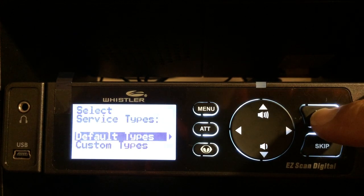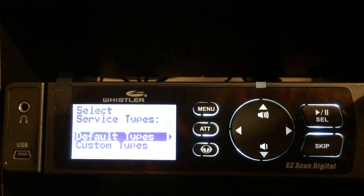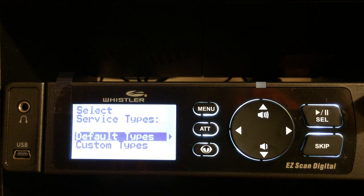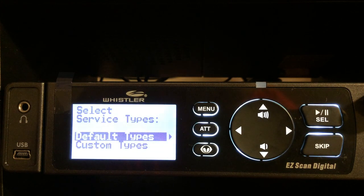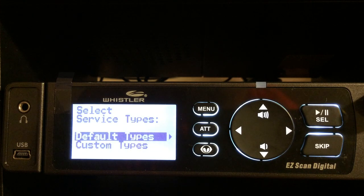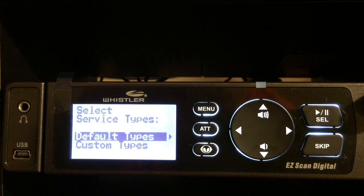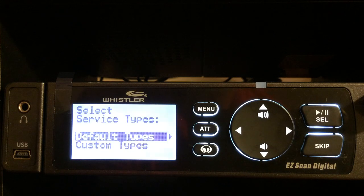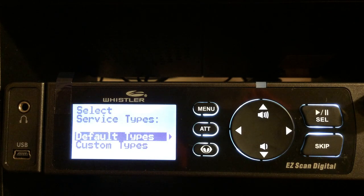Once that's in, hit select. Now it's going to ask us the type of services we want to listen to — whether it's police, fire, ambulance, emergency services, schools, businesses, ham radio, aircraft, and lots of different service types. You can enter in the default types or you can actually customize.